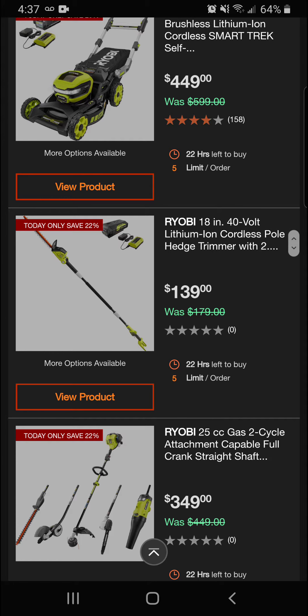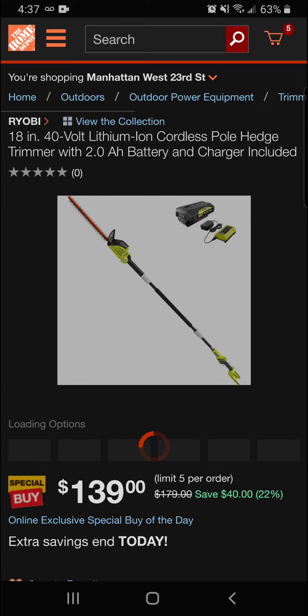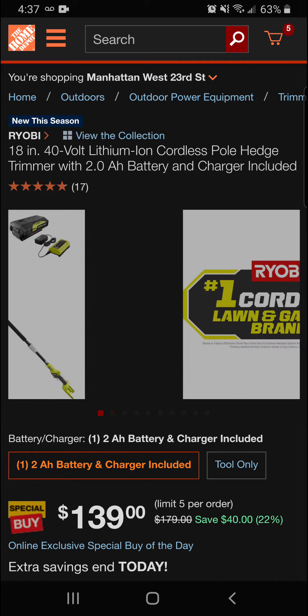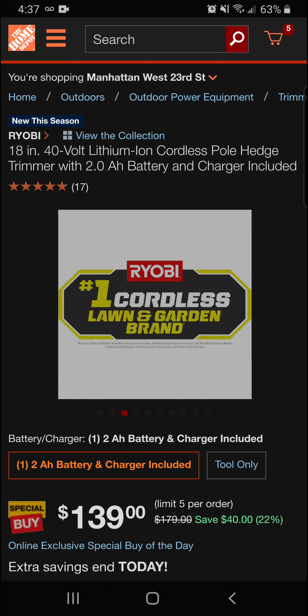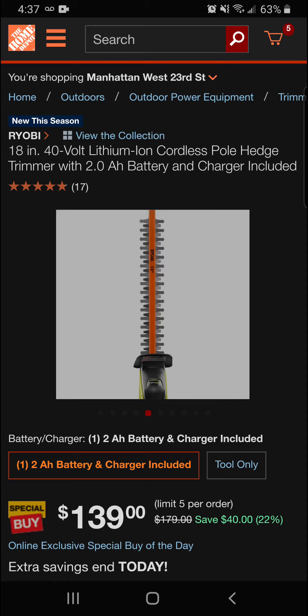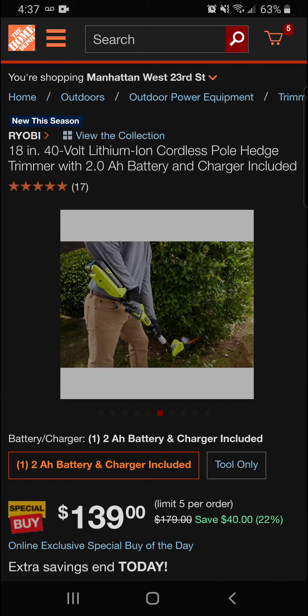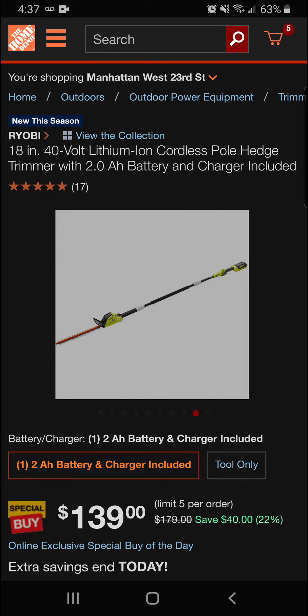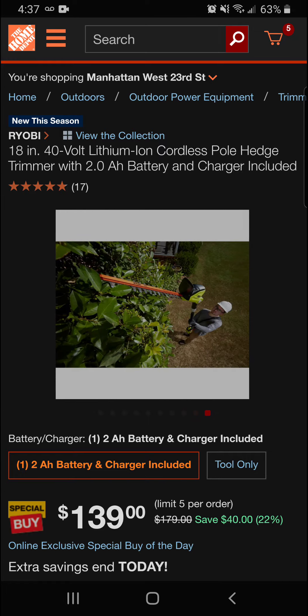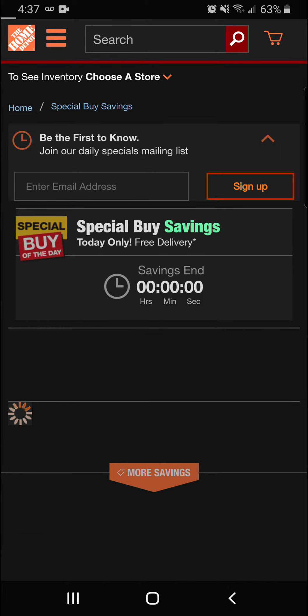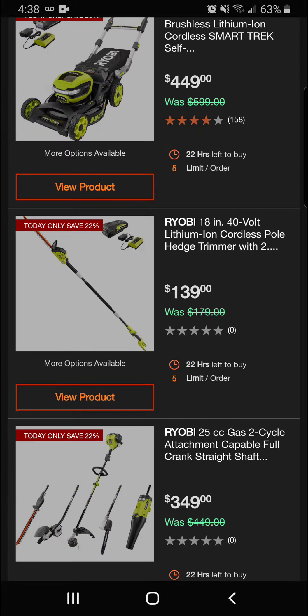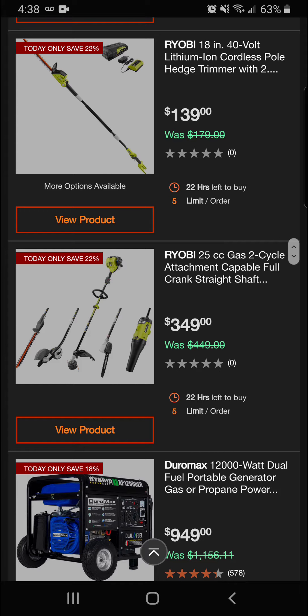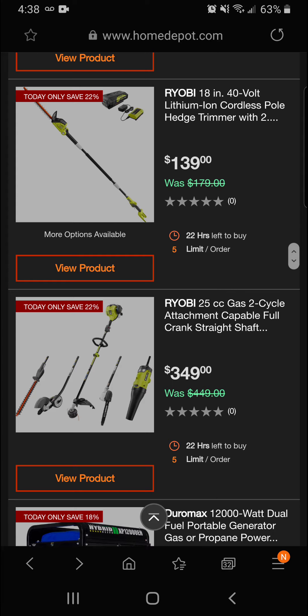All right guys, here we've got the Ryobi 21-inch 40-volt brushless lithium-ion cordless Smart Trek self-propelling mower. You're going to be saving 25% off today for a final price of $449. Moving right on down the list, next up we've got the Ryobi lithium-ion cordless pole hedge trimmer—22% off tonight with a 2 amp hour battery and charger included. You're going to get a final price today of $139 for this 18-inch 40-volt lithium-ion cordless pole hedge trimmer.